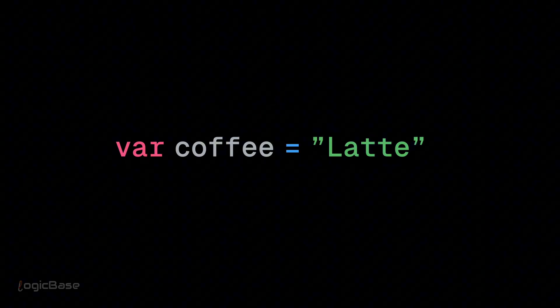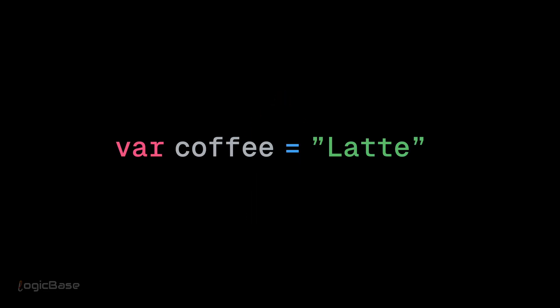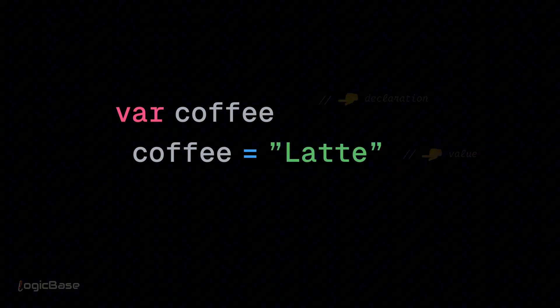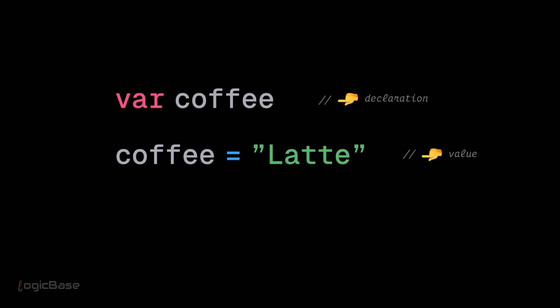Hoisting means lifting or moving something above. JavaScript moves all declarations, not values, to the top of the scope.